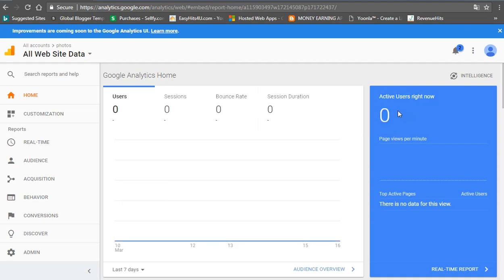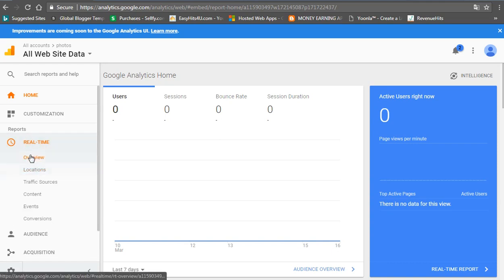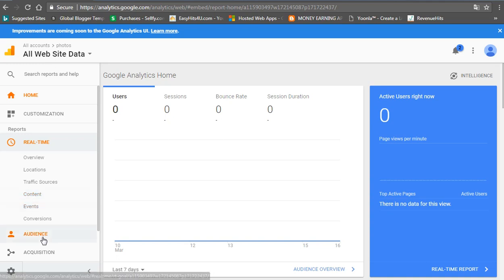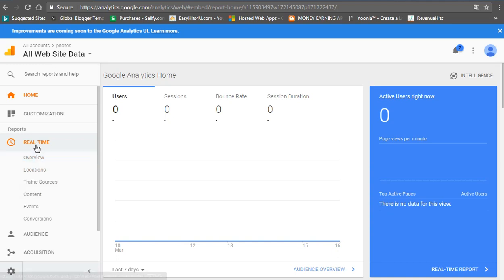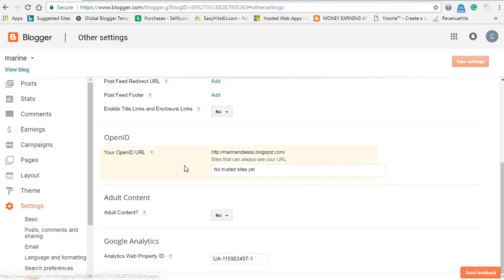You can see the location and traffic sources. If you have any audience, you can see the audience. The blog is loaded and you can enable it.